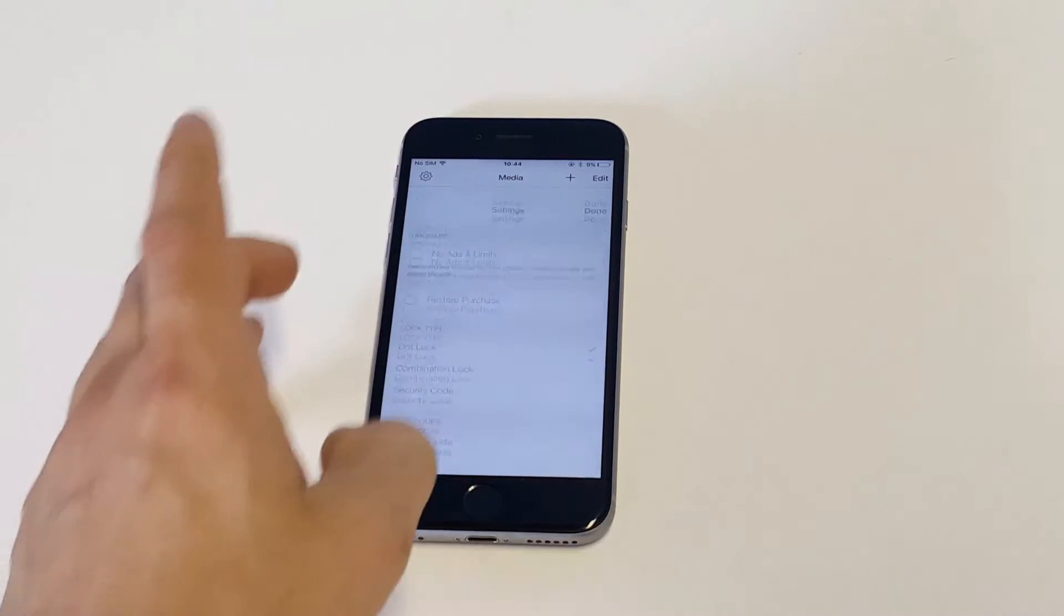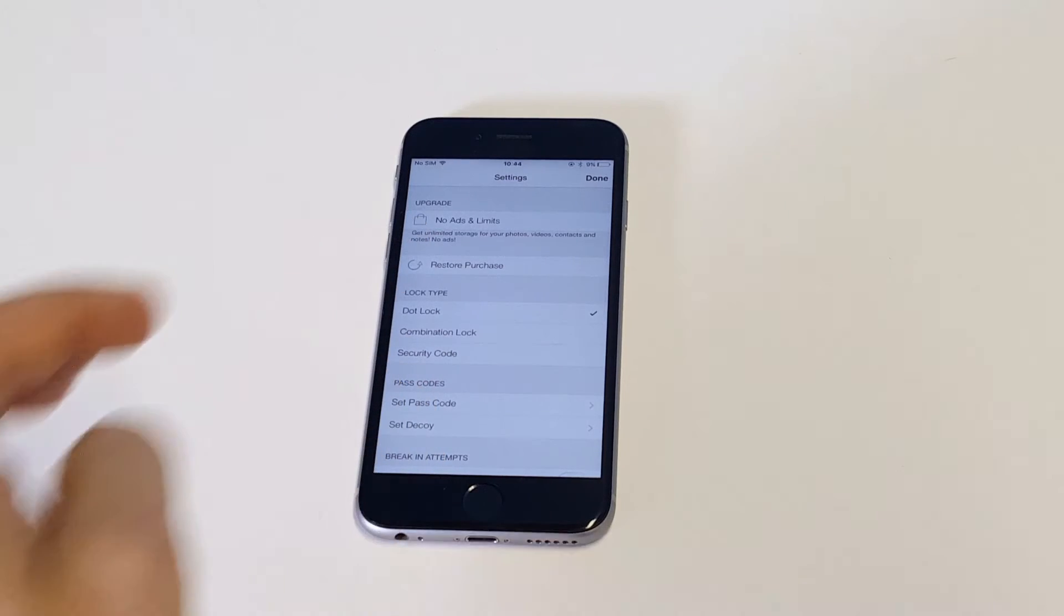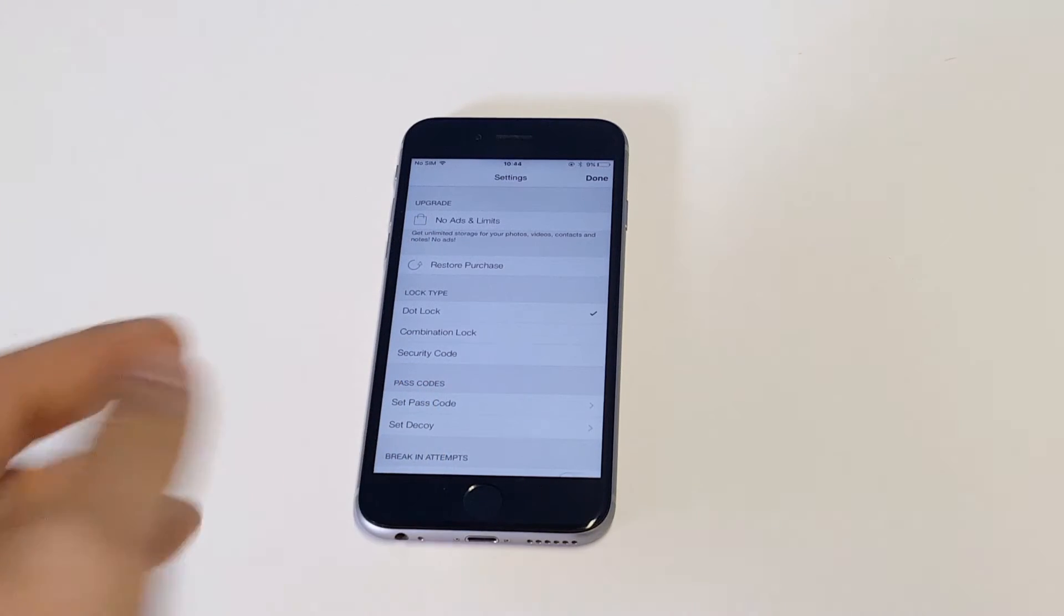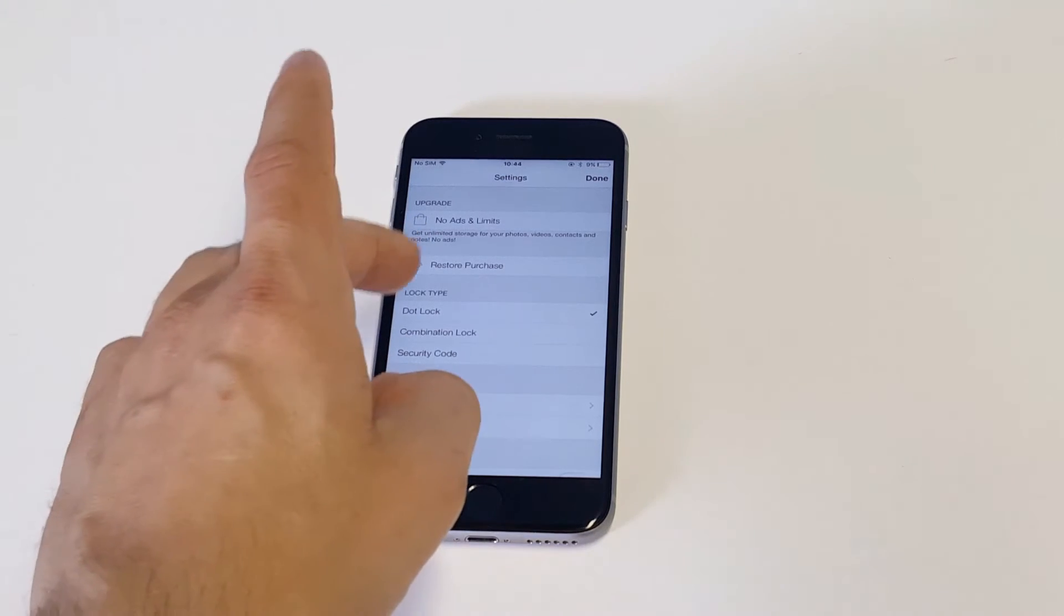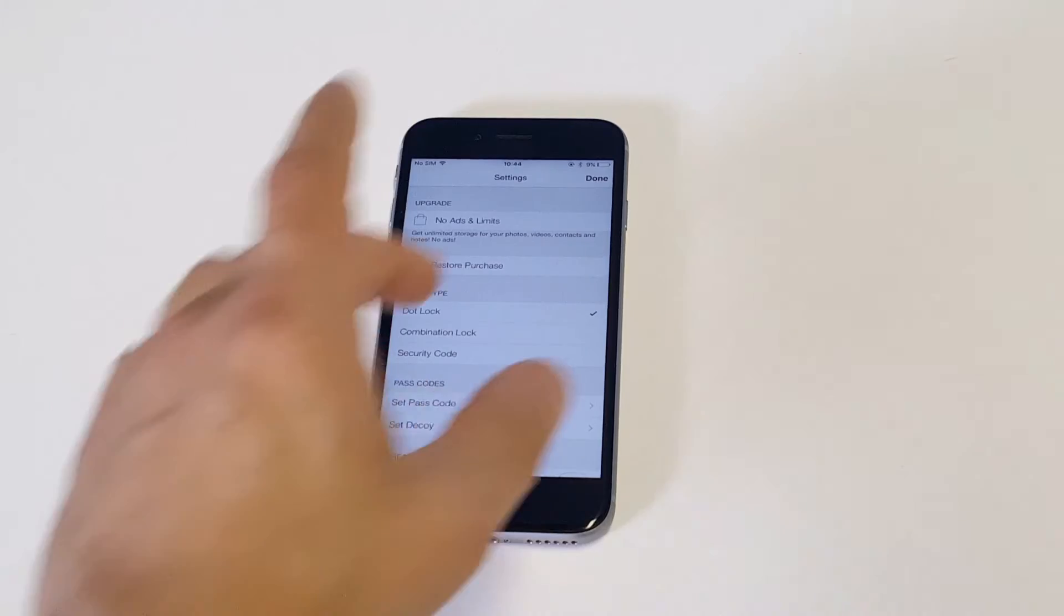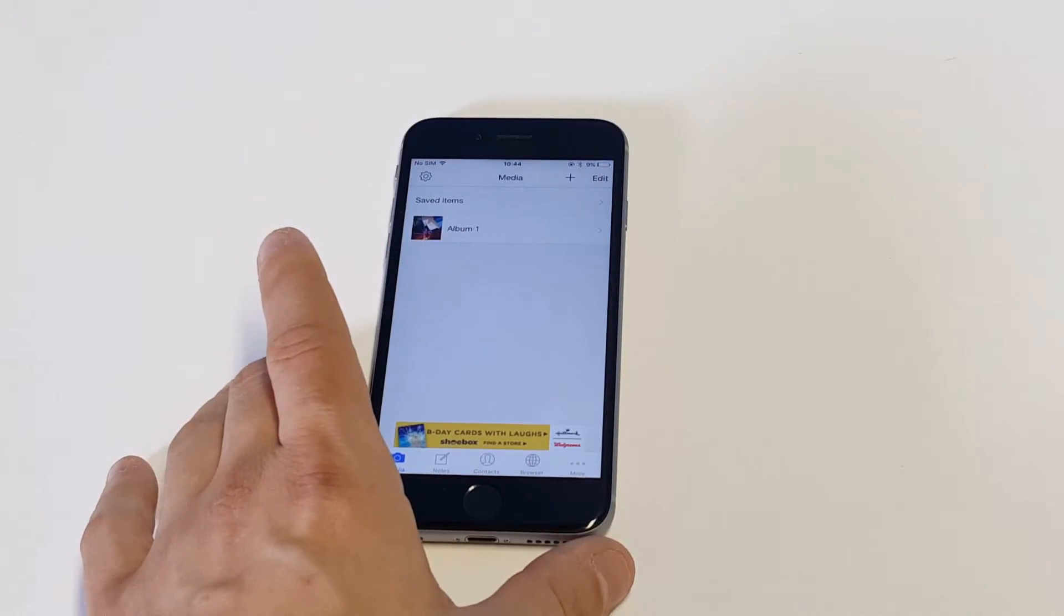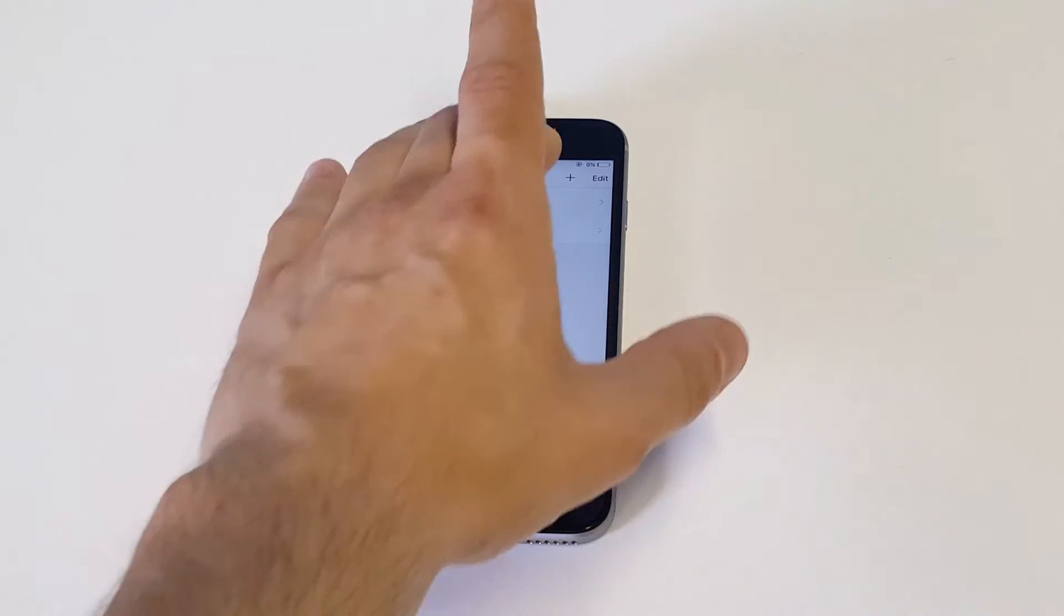So anyways, like I said, you can have a different lock type each time that you log into this. So you can have the dot, the combination or a security code. I just have it on the dot because it was the first thing that came up.